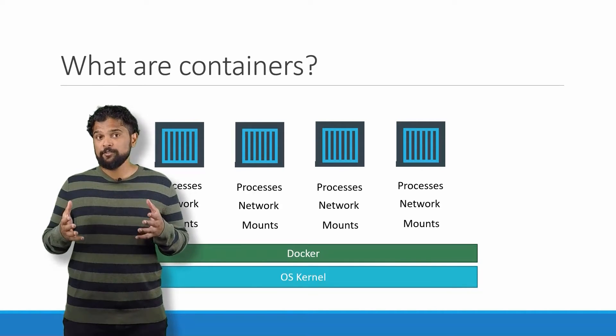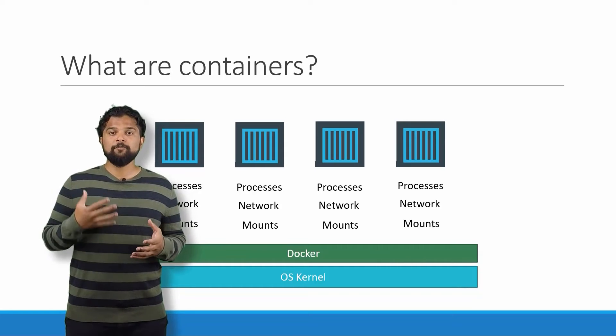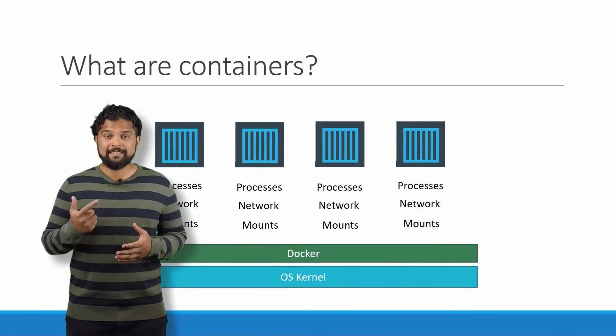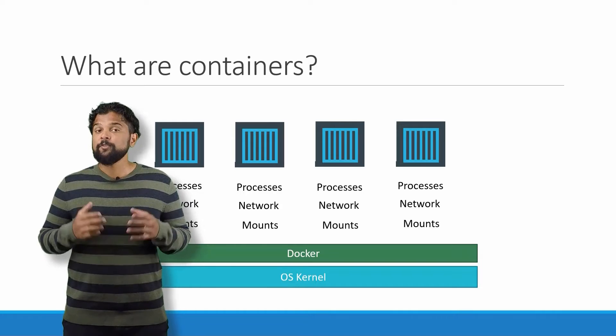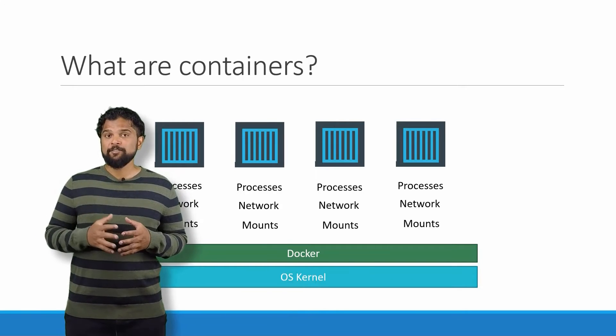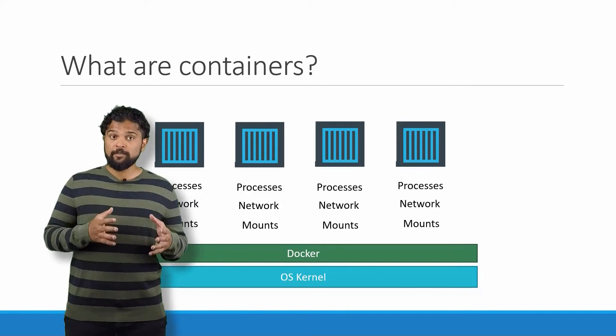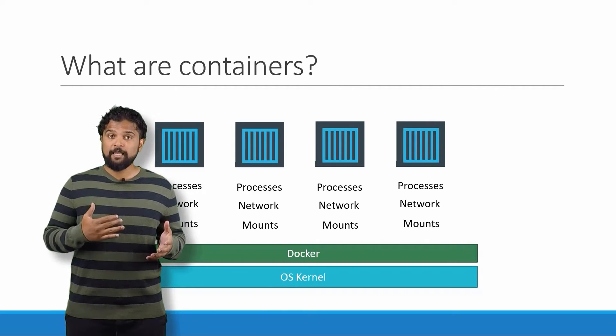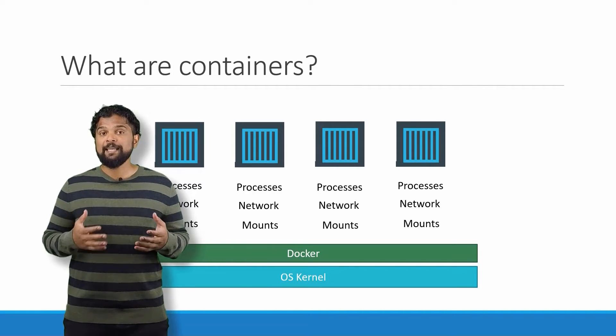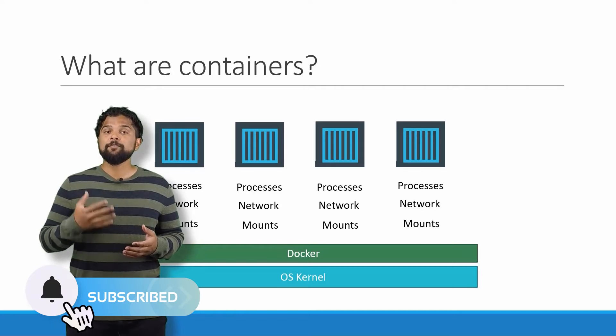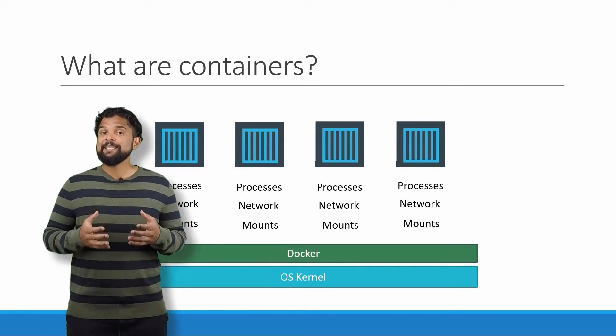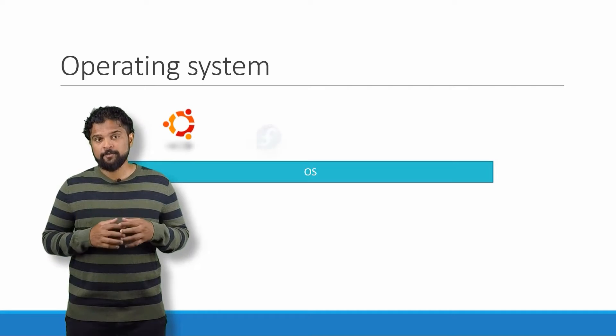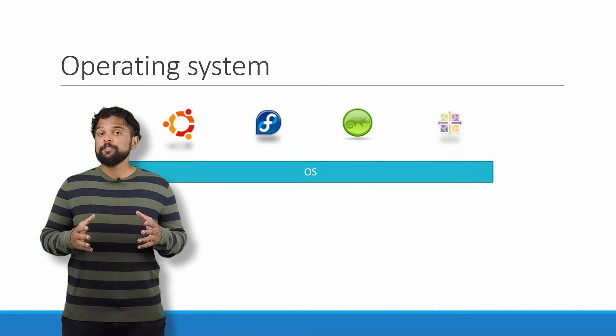It's also important to note that containers are not new with Docker. Containers have existed for about 10 years now, and some of the different types of containers are LXC, LXD, LXCFS, etc. Docker utilizes LXC containers. Setting up these container environments is hard as they are very low level, and that is where Docker offers a high level tool with several powerful functions, making it really easy for end users like us.